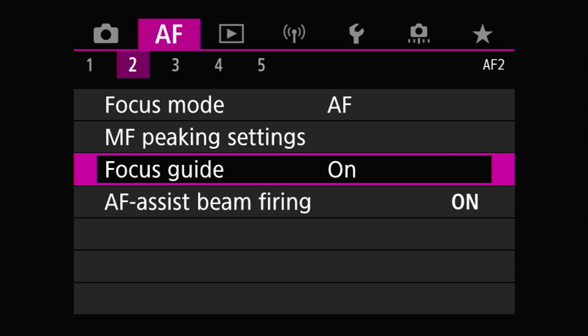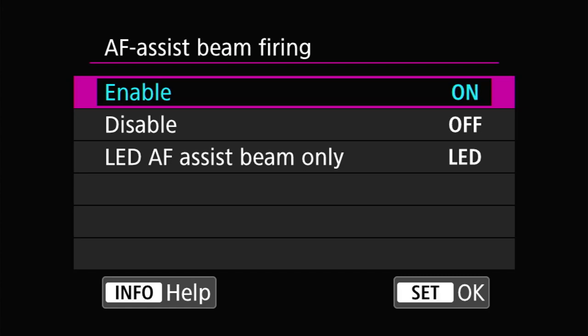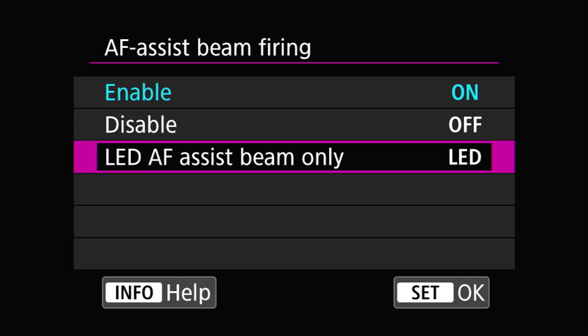The next one is another guide for manual focus — it's called focus guide, available on the R6, R5, and R. It's in the form of three triangles that come together and turn green, signifying that you are in focus when manually focusing. You can have both MF peaking and focus guide turned on at the same time for double the help. I recommend turning this on as well.